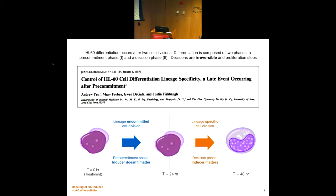Following the priming step, there is a lineage commitment step where the inducer you give actually matters. In the priming step I could give vitamin A, wash it out, then come in with some other inducer and differentiate the cell into a different lineage. So vitamin A takes it to a neutrophil, vitamin D to a macrophage. In the first phase the inducer doesn't matter, but in the second stage it does. We got involved in this problem because it's a fantastically interesting control problem, and we wanted to understand at a molecular level what was going on and build mathematical models to reason about the underlying networks.